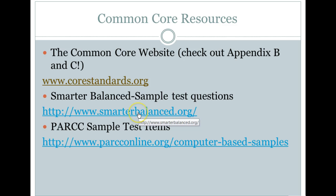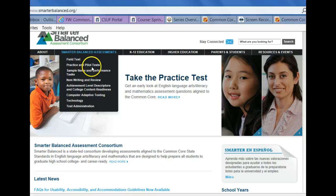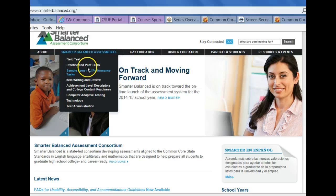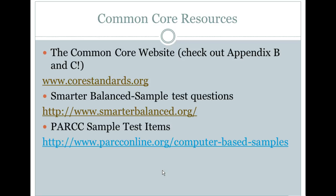Also, smarterbalanced.org — states could opt into one of two collaboratives. California and Michigan are in Smarter Balanced, and other states are in PARCC, which has a similar-looking website. At Smarter Balanced you can find Practice and Pilot Tests and Sample Items and Performance Tasks, to look at what the tests being developed for the 2014–15 school year look like.